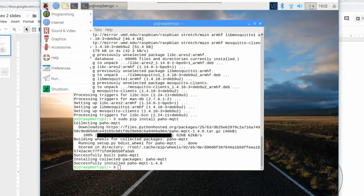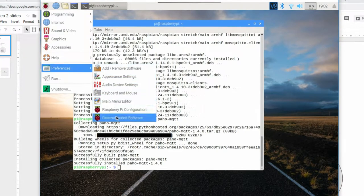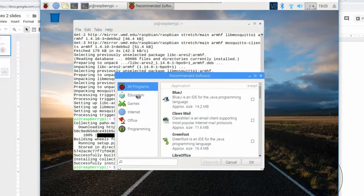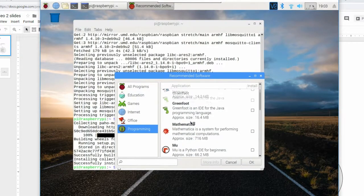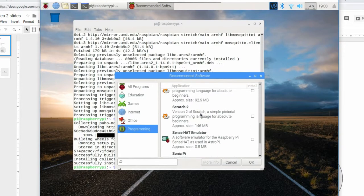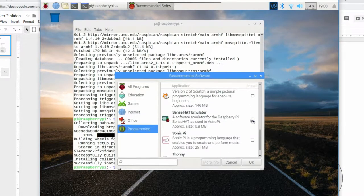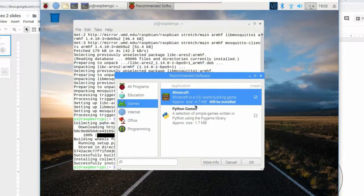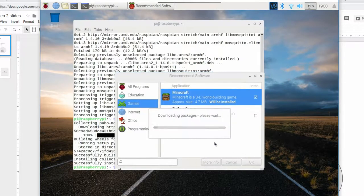Click on the Raspberry Pi menu, go down to Preferences, then Recommended Software. It has to think for a minute to find all its packages. We're going to install two things. Under Programming, scroll down and select the SenseHat emulator — that gives us an interface that looks just like the SenseHat. Then click on Games and select Minecraft. Minecraft is a neat test that involves MQTT. Once you have those two selected, hit OK and it will download and install the packages.